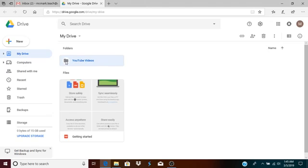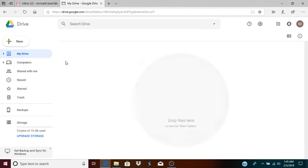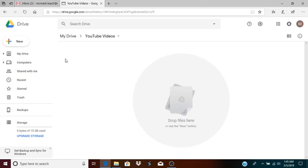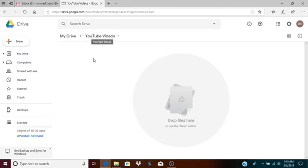Now what I will do is open the folder by double clicking on this folder icon. Once I do that, that puts me inside of the YouTube videos folder. If you notice at the top it says My Drive, you see this arrow, and then YouTube videos. That means I'm inside of this YouTube videos folder.